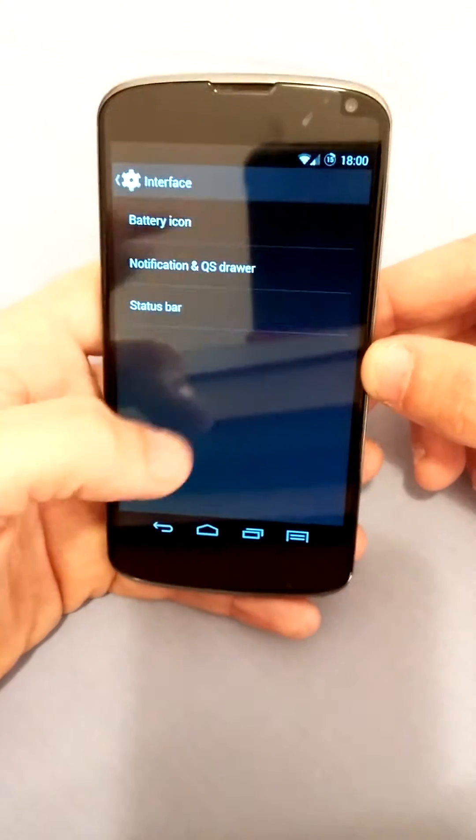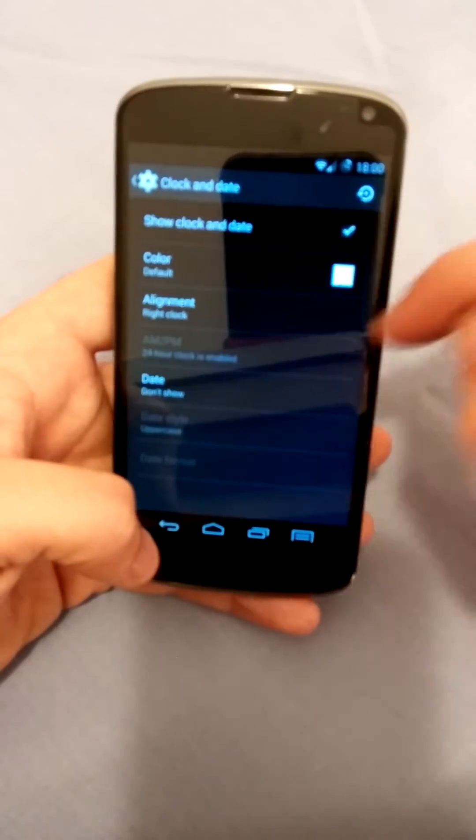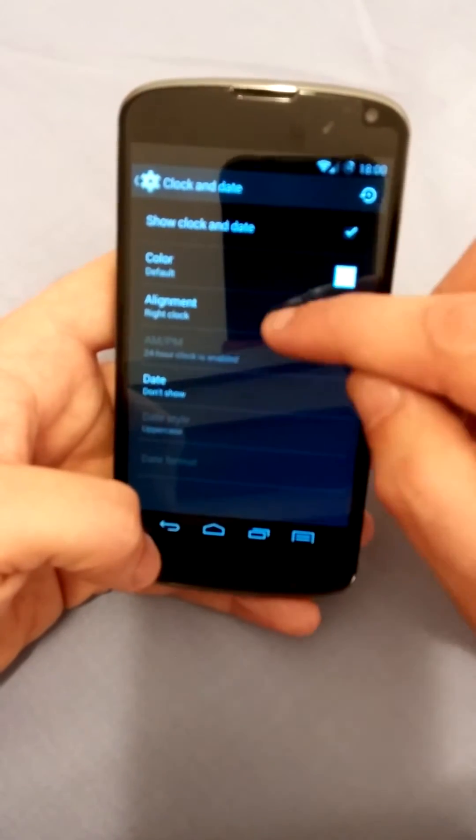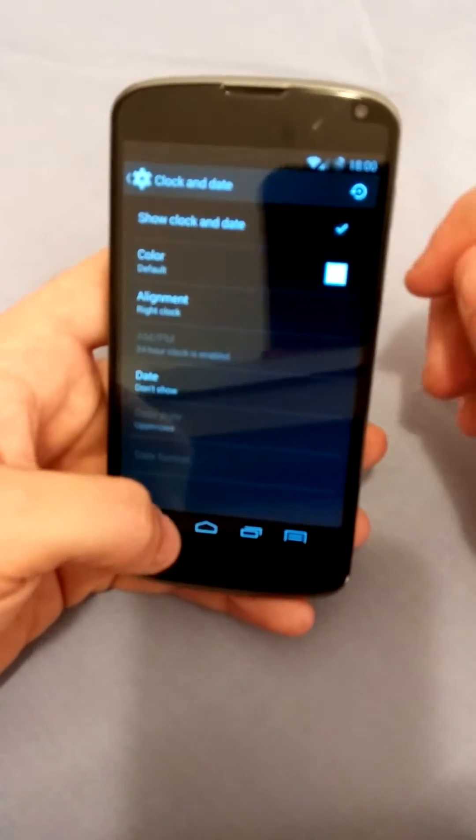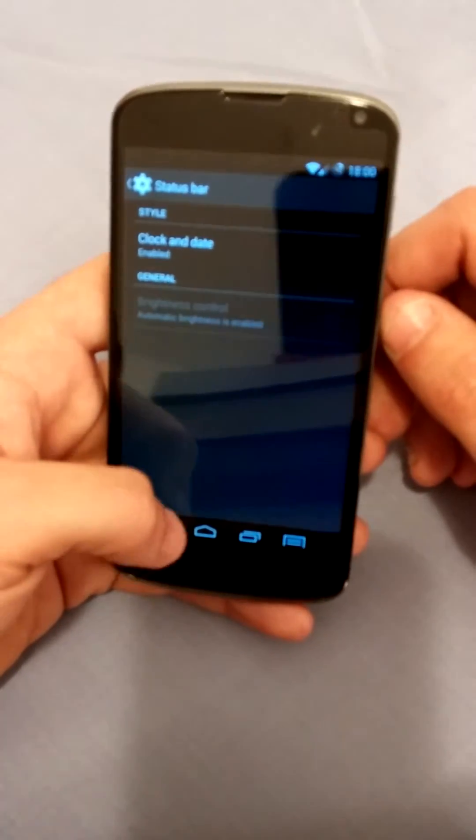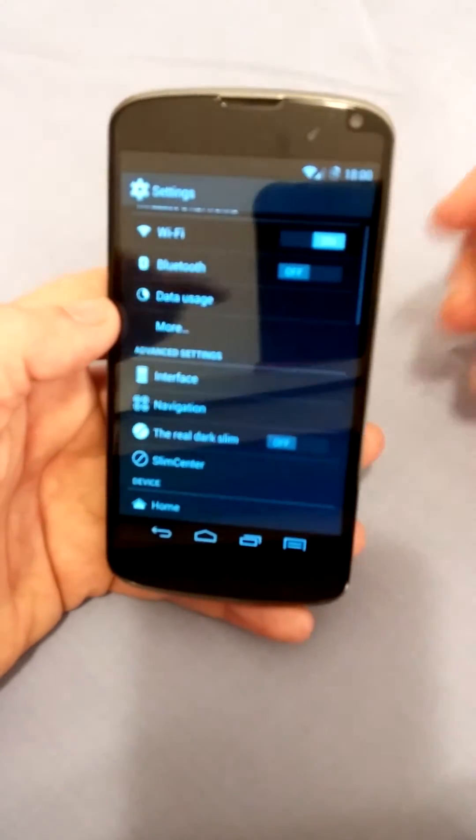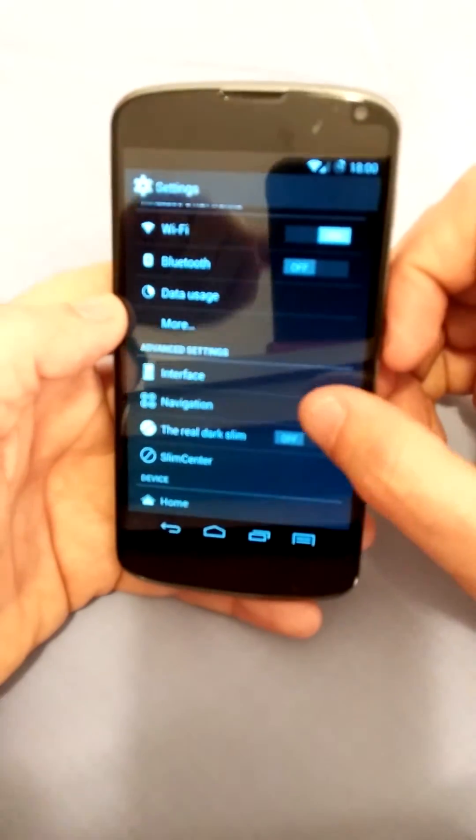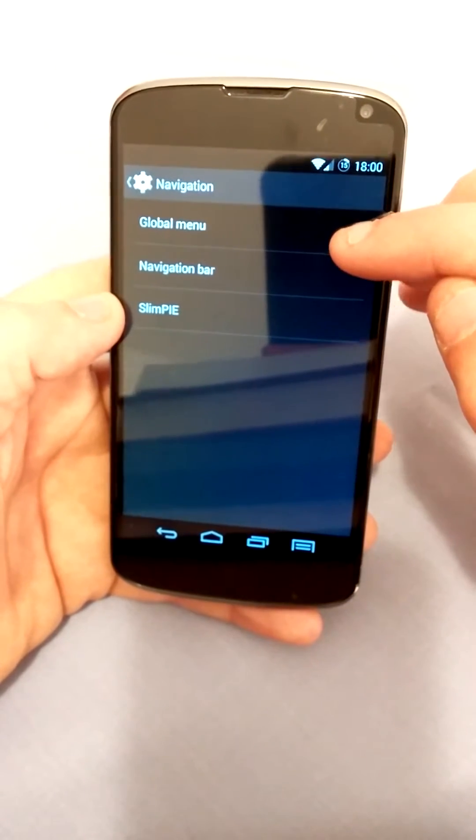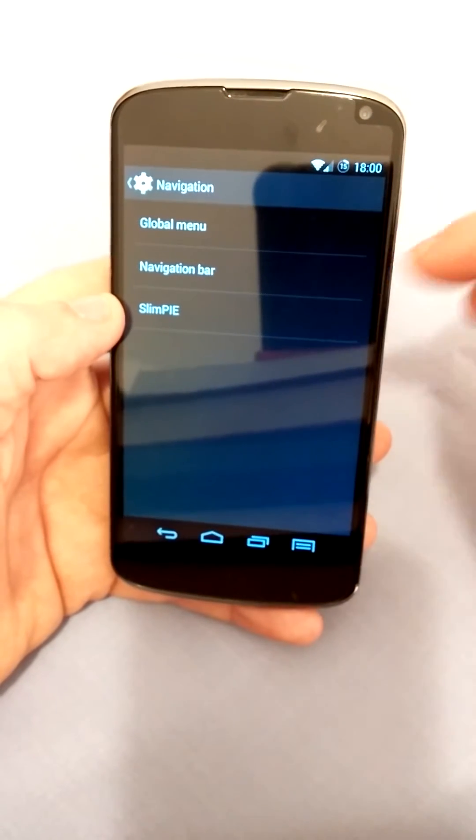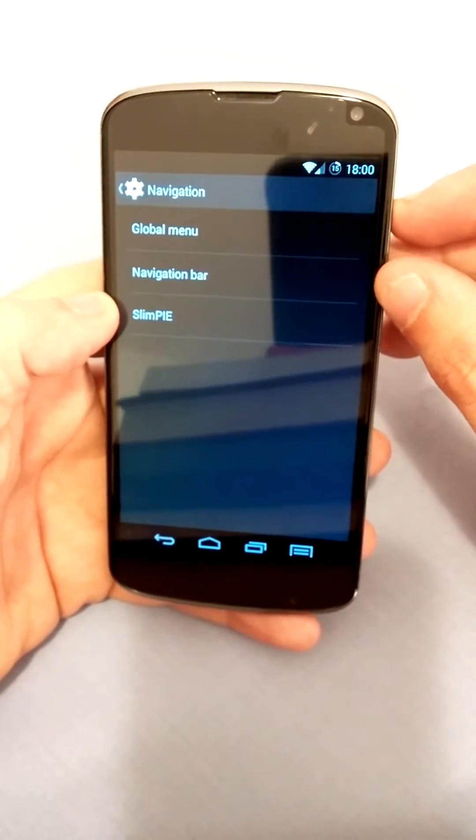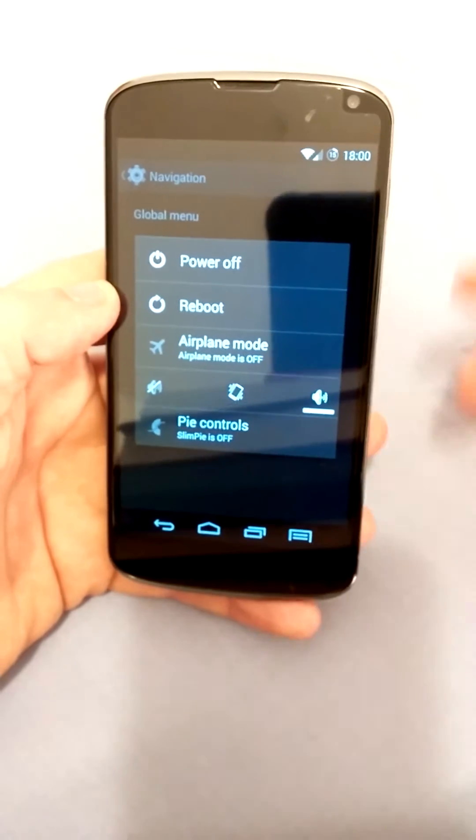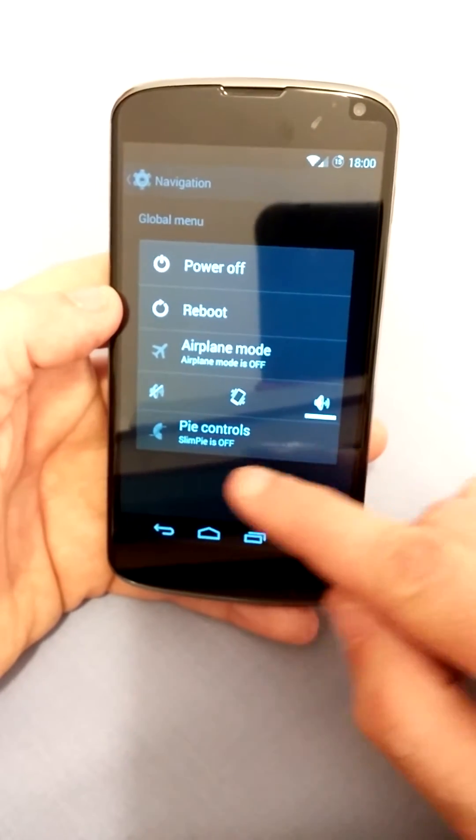Okay, now here in the status bar you can really just change the clock from right alignment to center. It's not really that special. Next is navigation. You can change the global menu which is actually the power menu. So if you would hold it down as I did, you can see I added PI controls here. This is just to demonstrate that this ROM has PI controls which I don't regularly use.